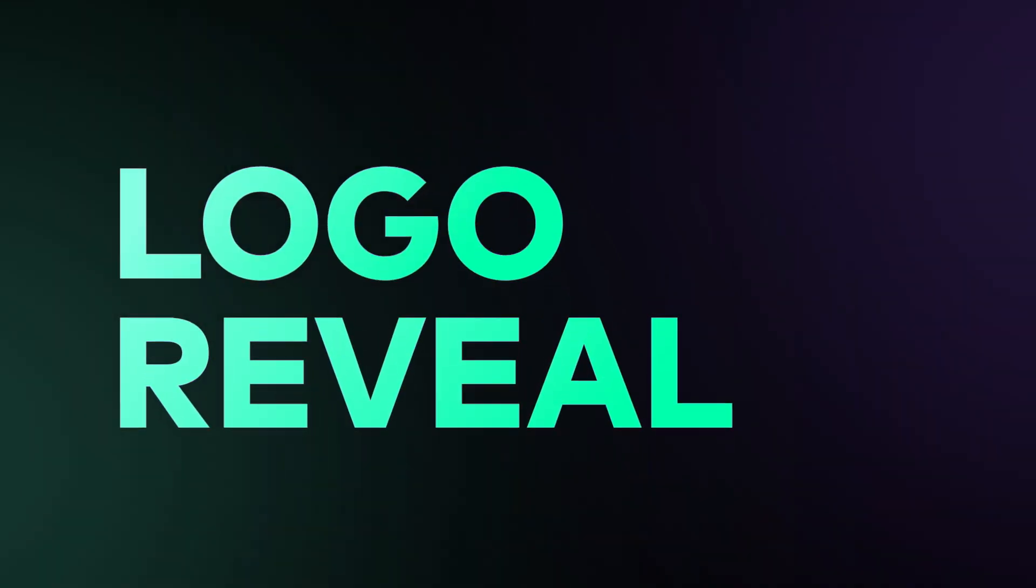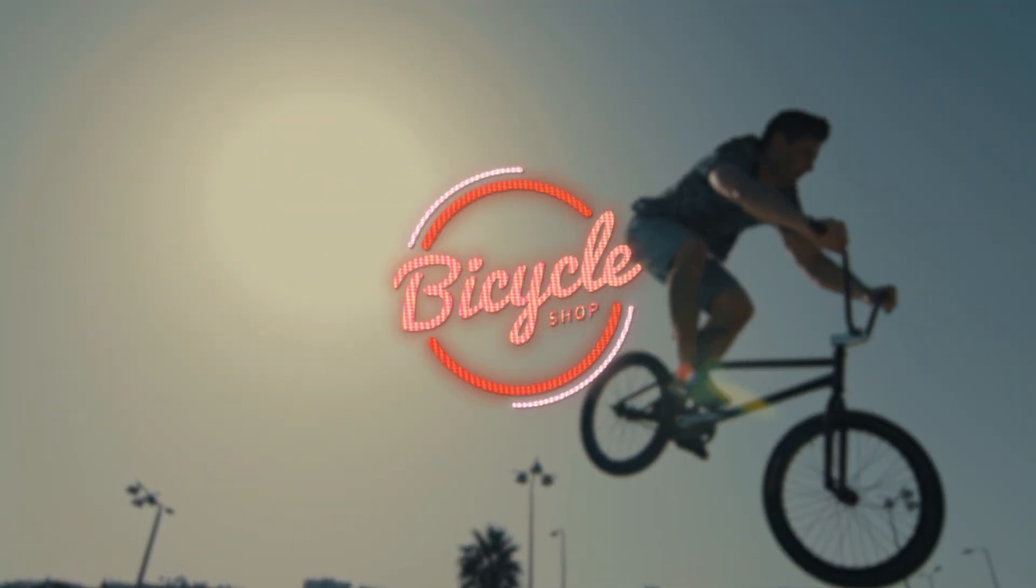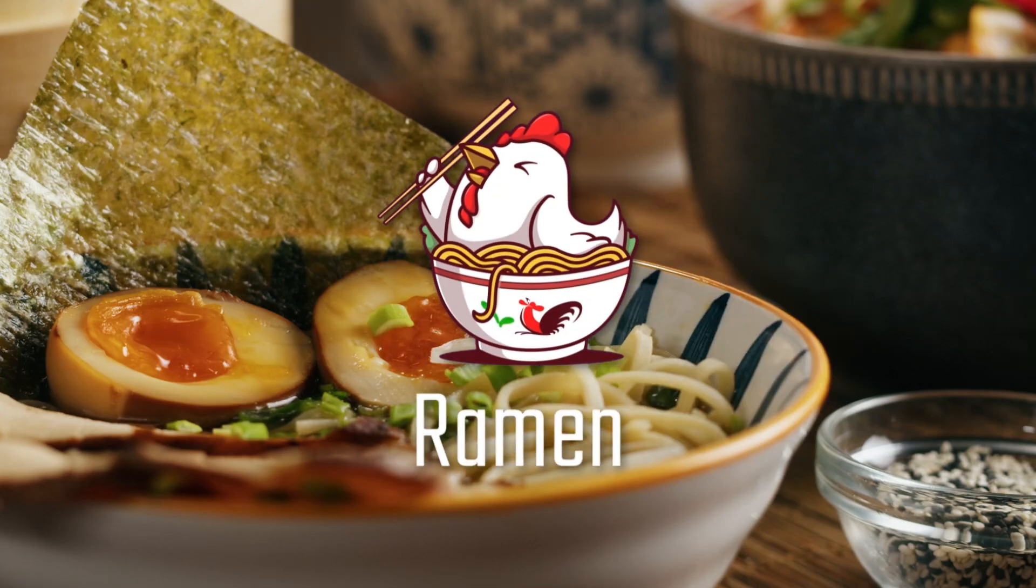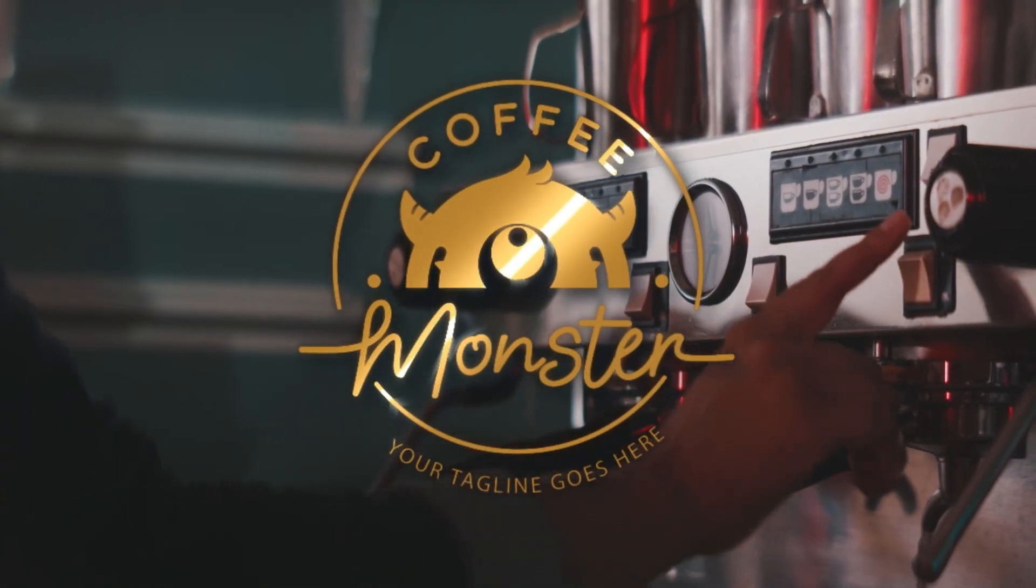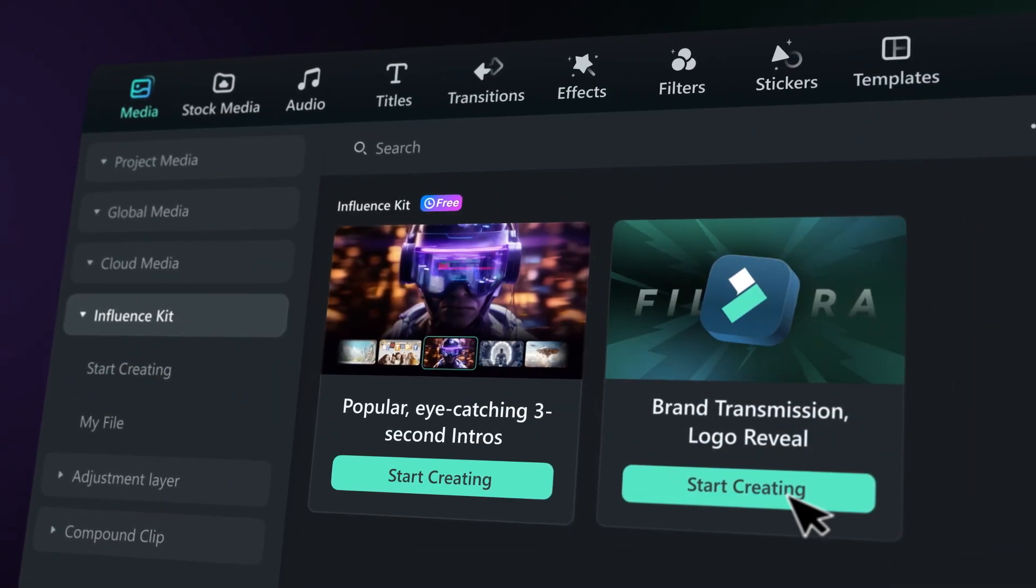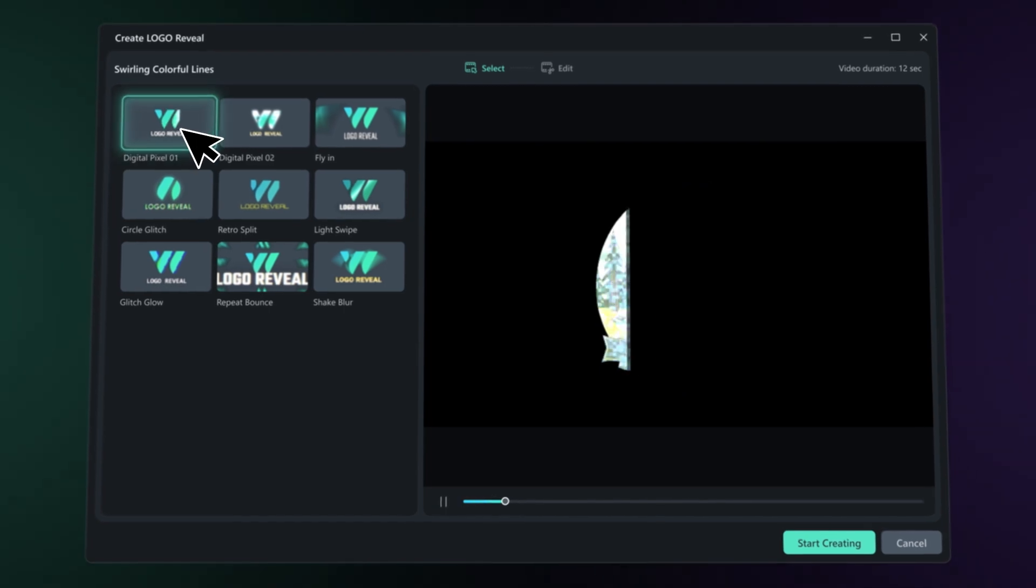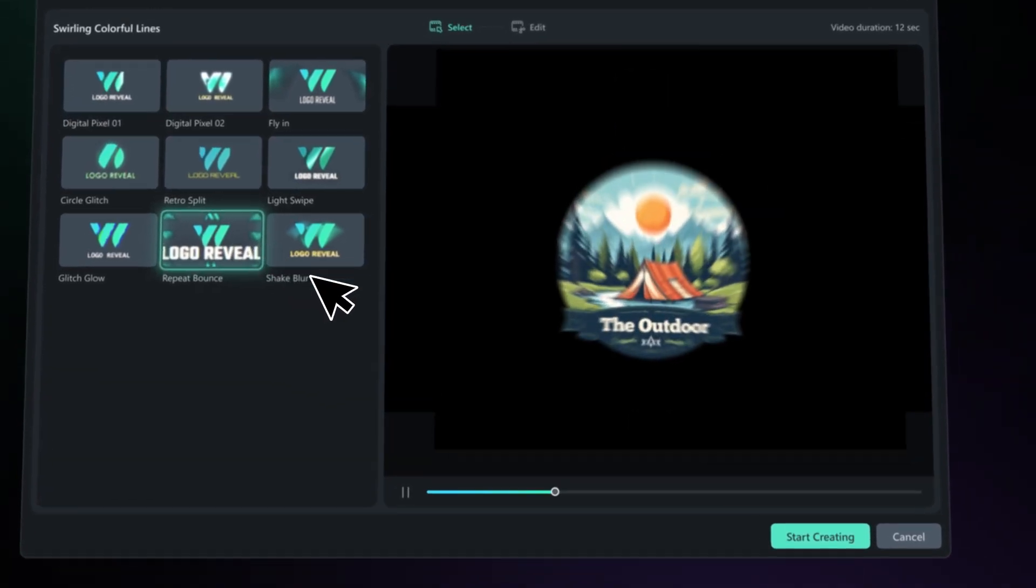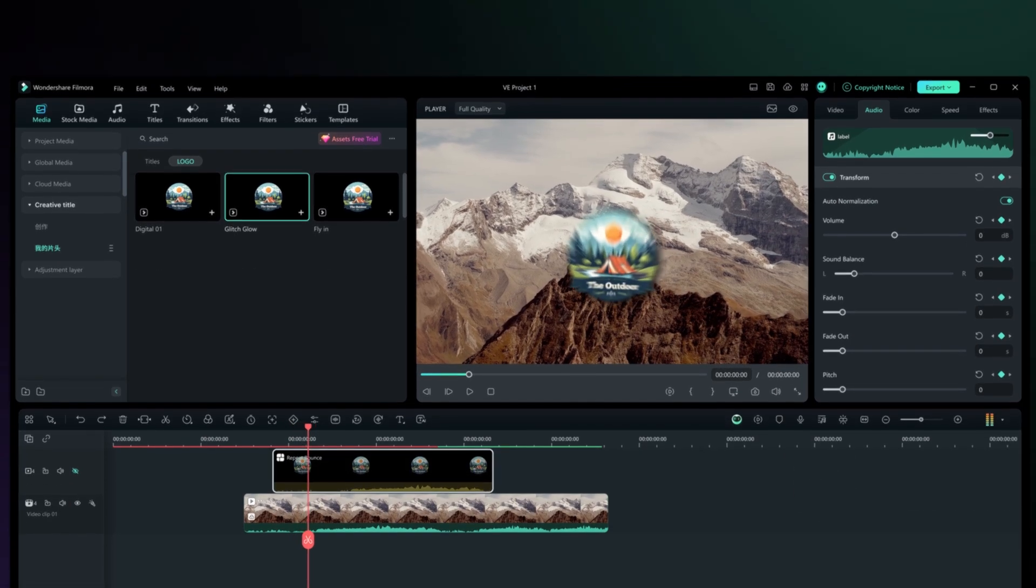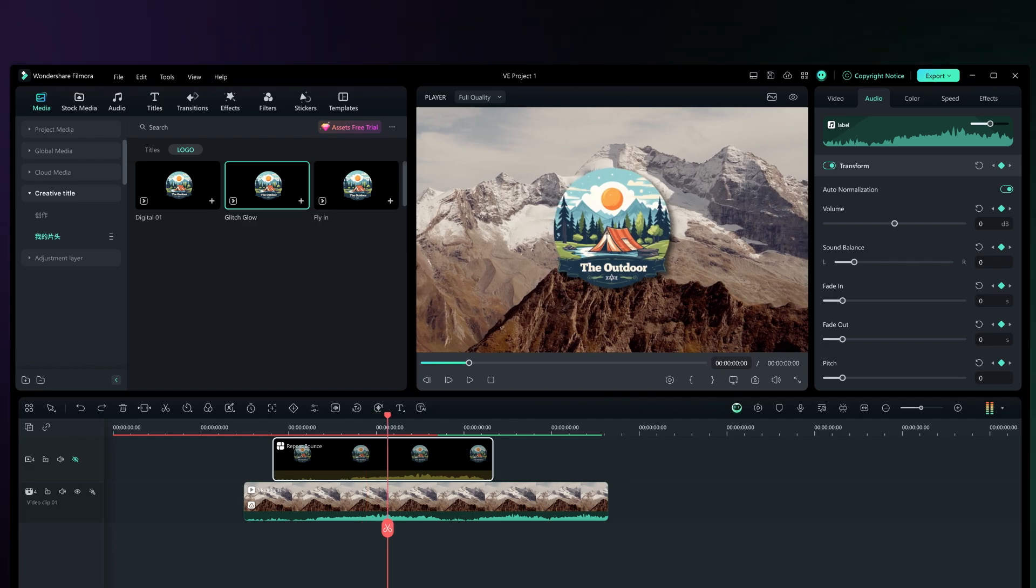Logo Reveal. The Logo Reveal feature makes it simple to animate logos without professional software like After Effects. Just use Influence Kit, select logo creation, choose an effect, upload your logo, edit the text, preview it, and you're ready to add the animation to your video project.